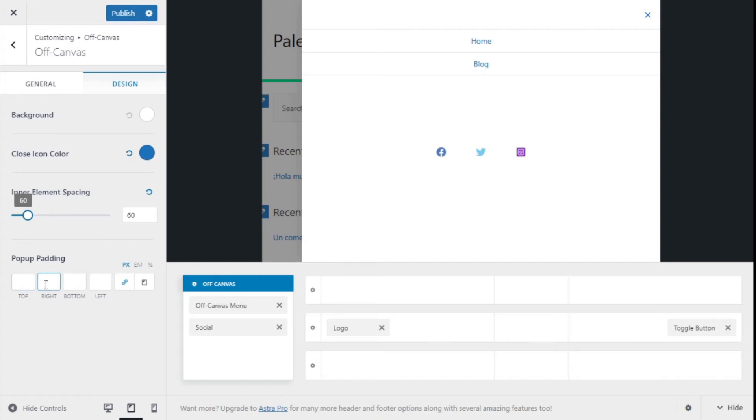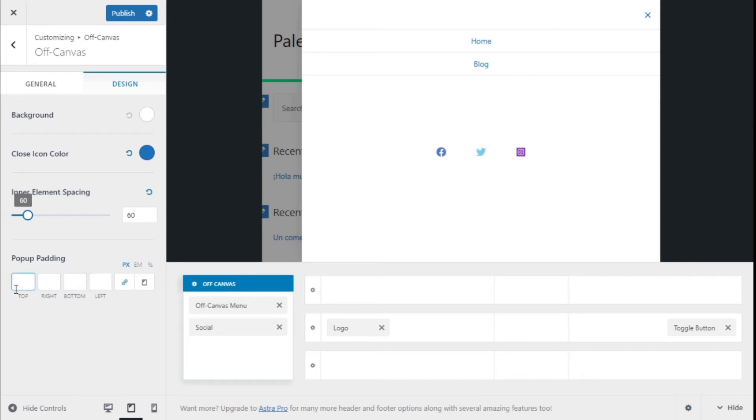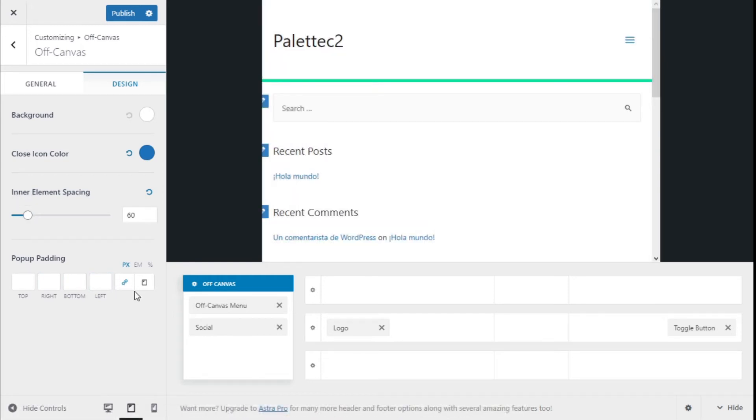We can add some padding to the pop-up, and it could be px, em, and percentage. We could unlink the values and give them different values, or give it a global one by leaving it linked. So we are going to click now on the off-canvas menu.